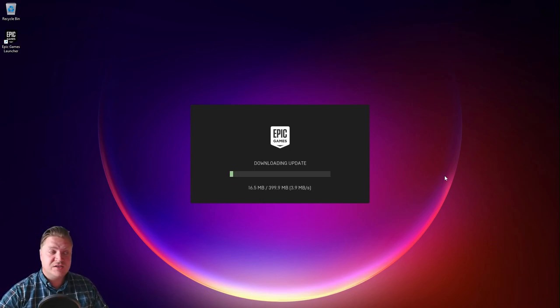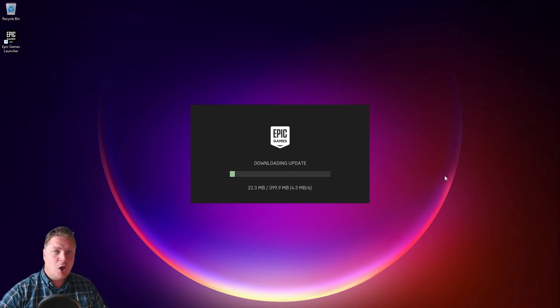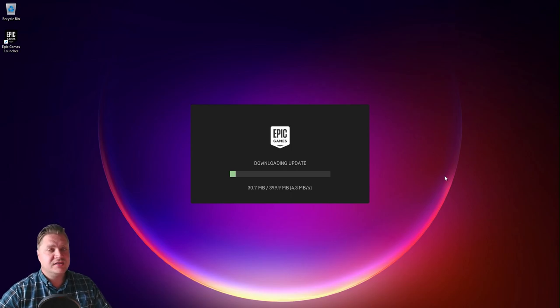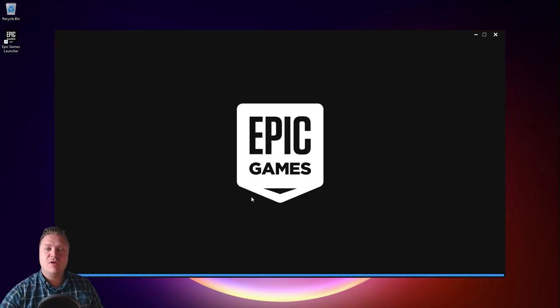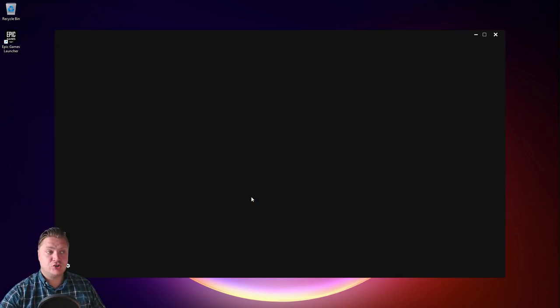Then you'll probably get to this stage here. It'll open itself up, look for any updates and get itself updated. And once it's done it should bring you to this splash screen here.